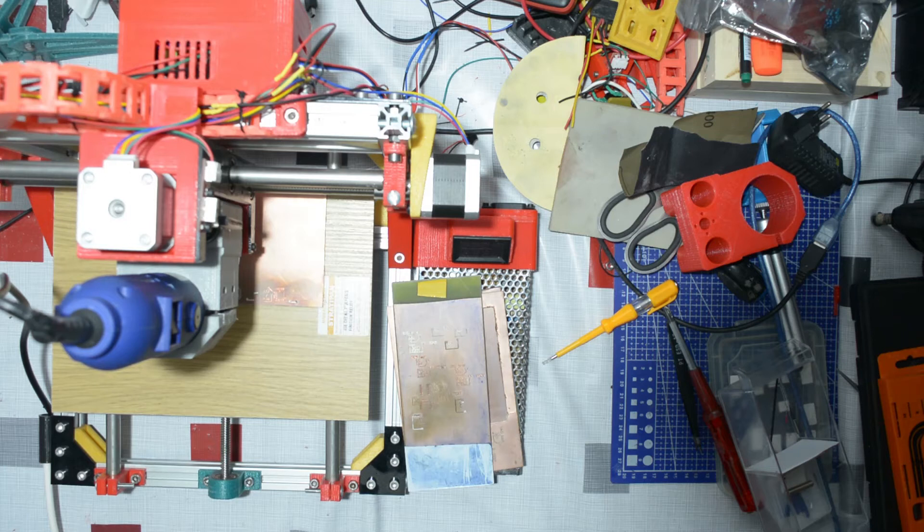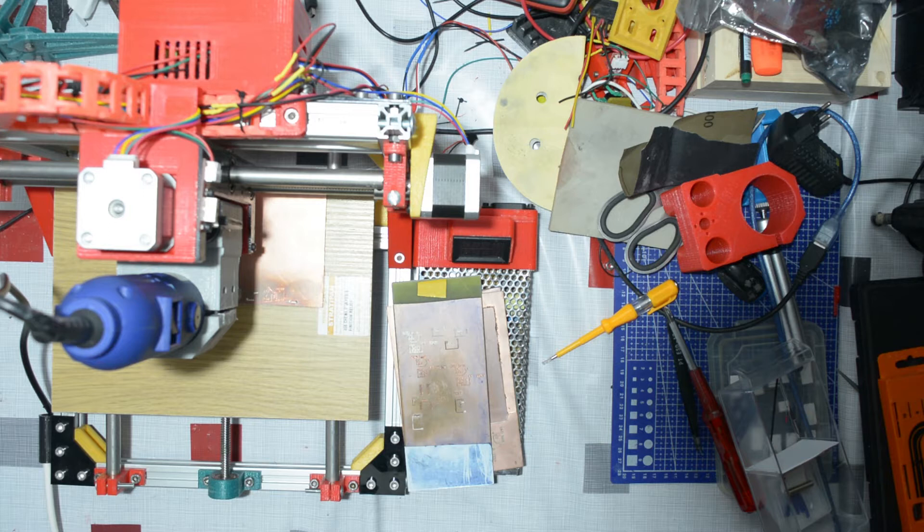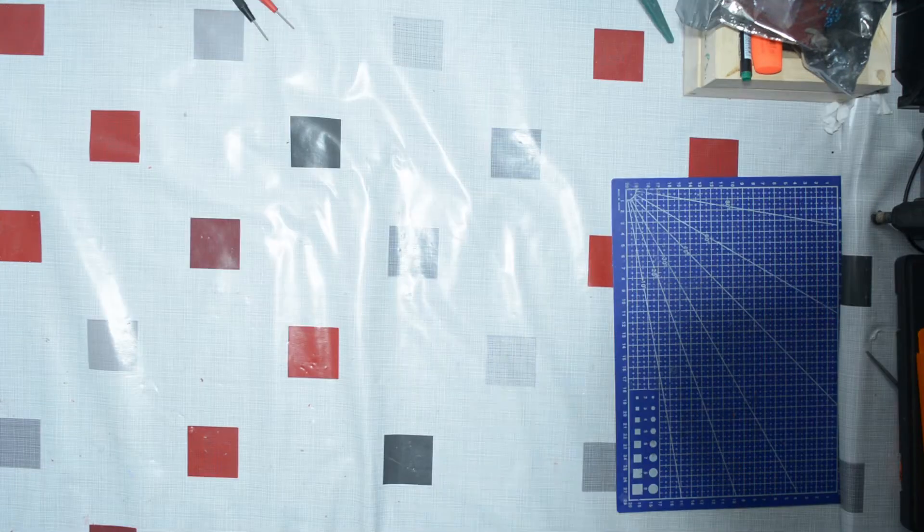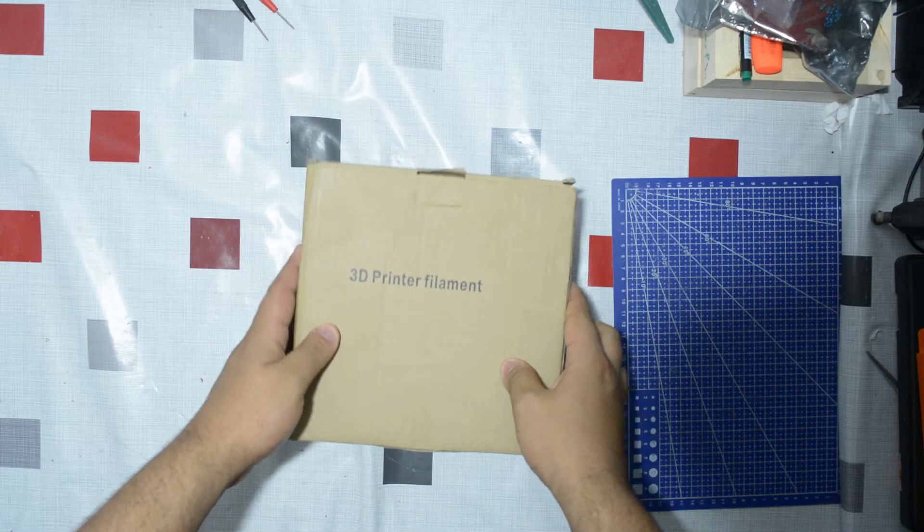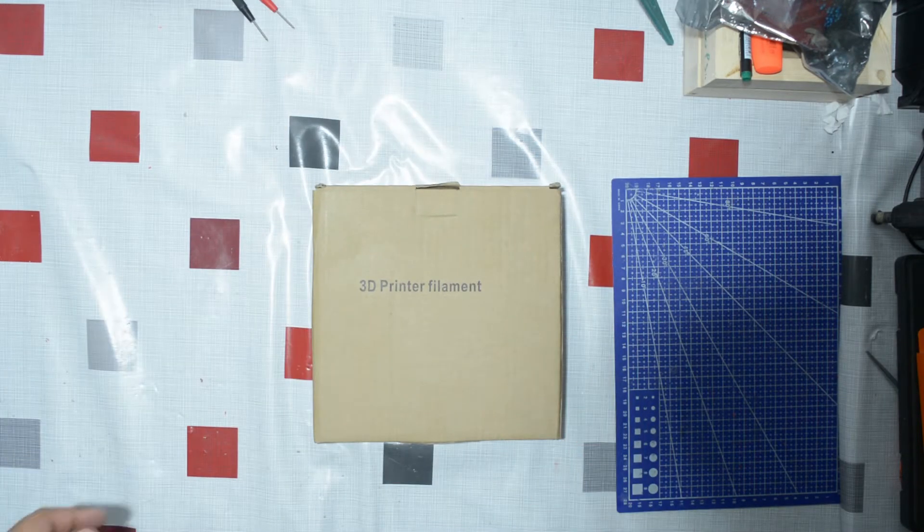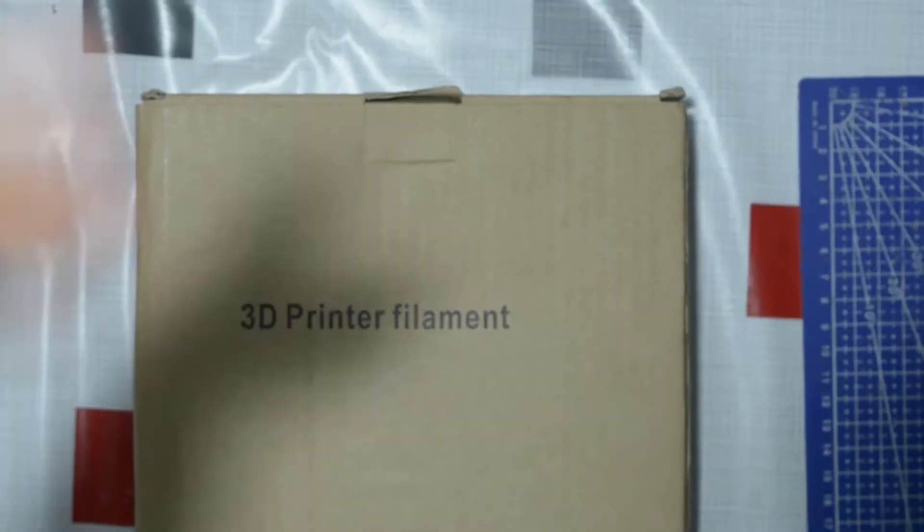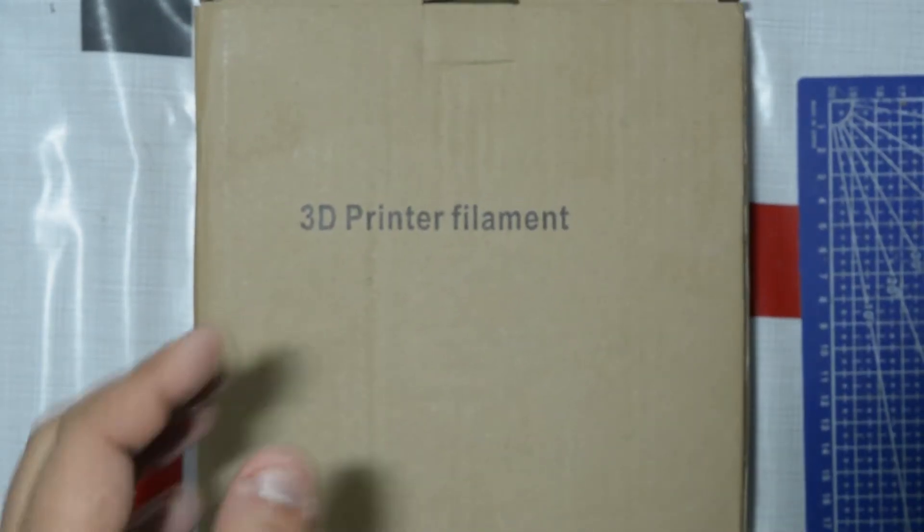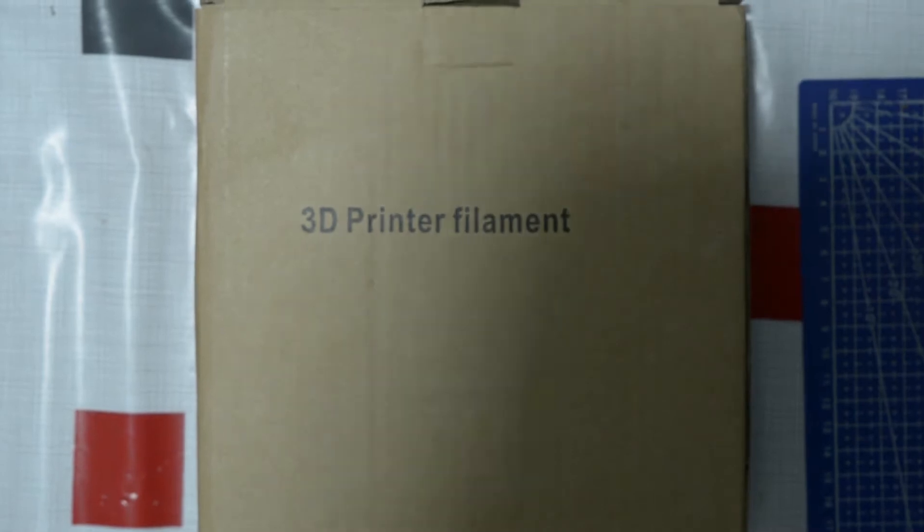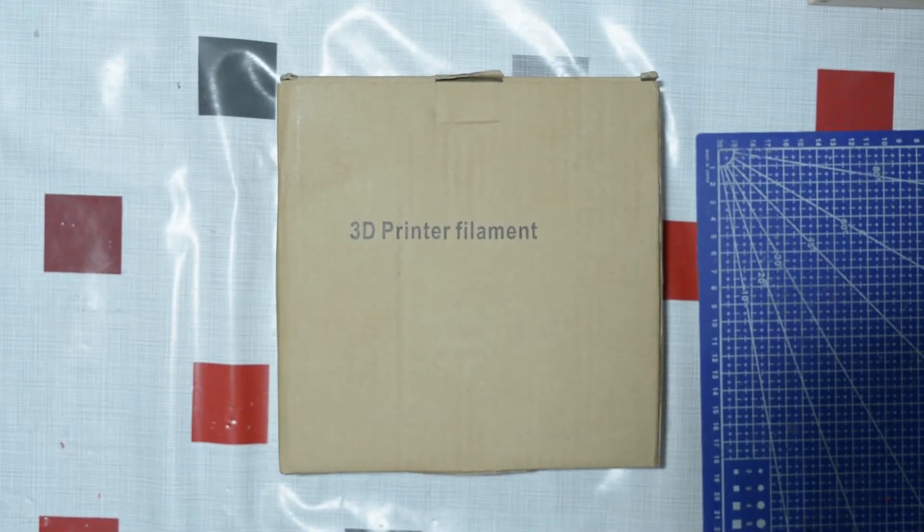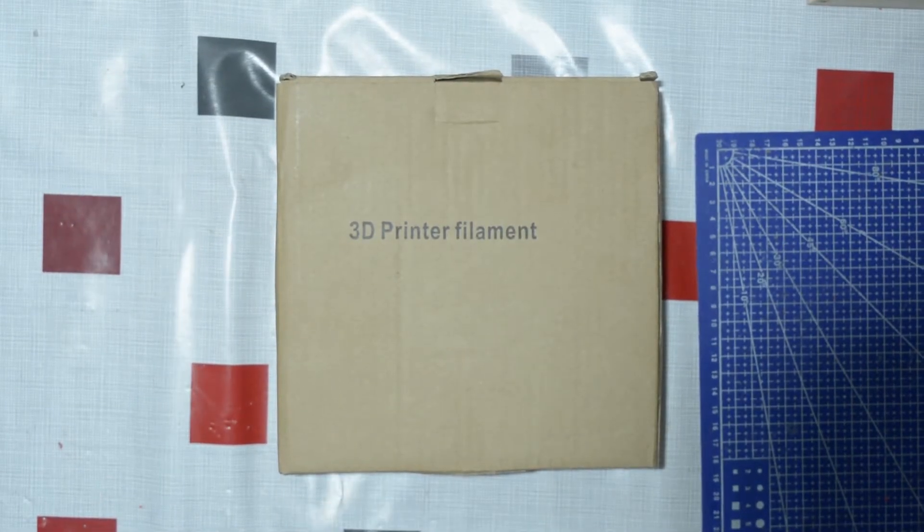Hey makers and welcome to another video. Today we will have a look at my 3D printed CNC machine. Wait, wrong script. Today we will have a look at how to test the quality of your 3D printing filament.